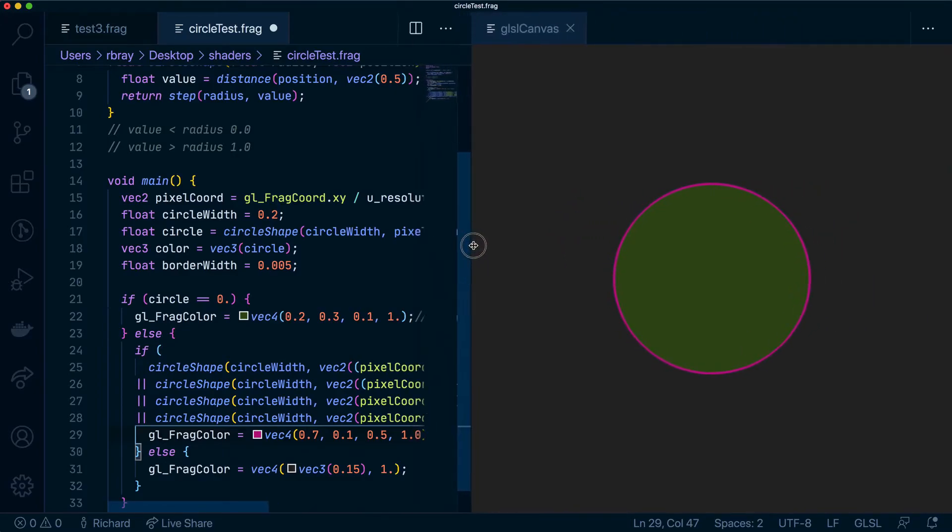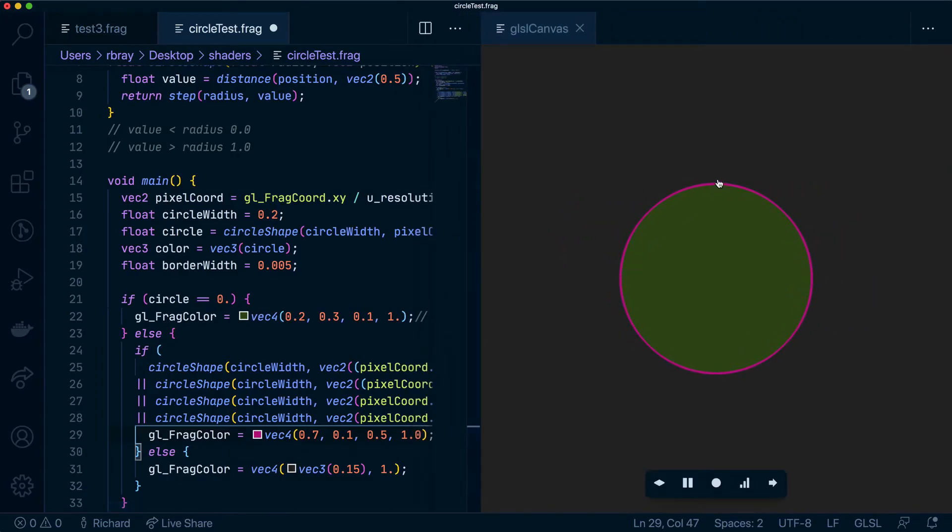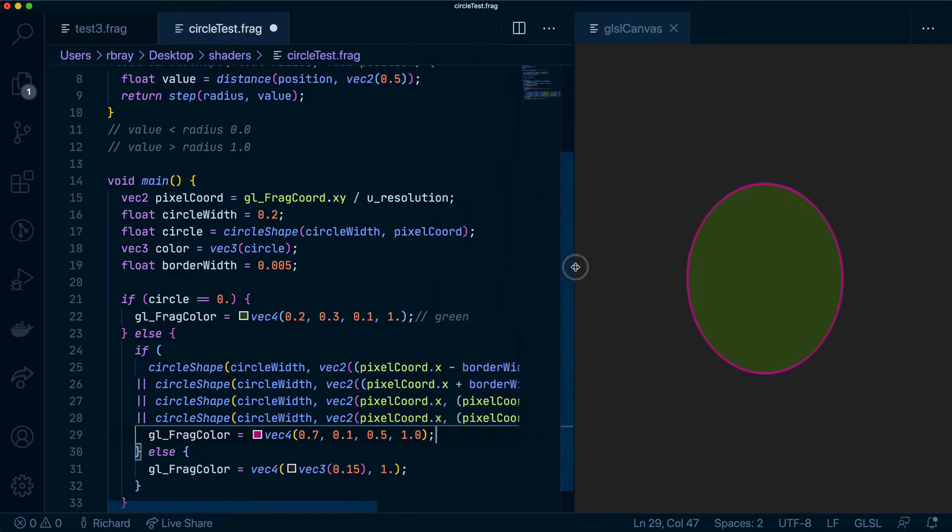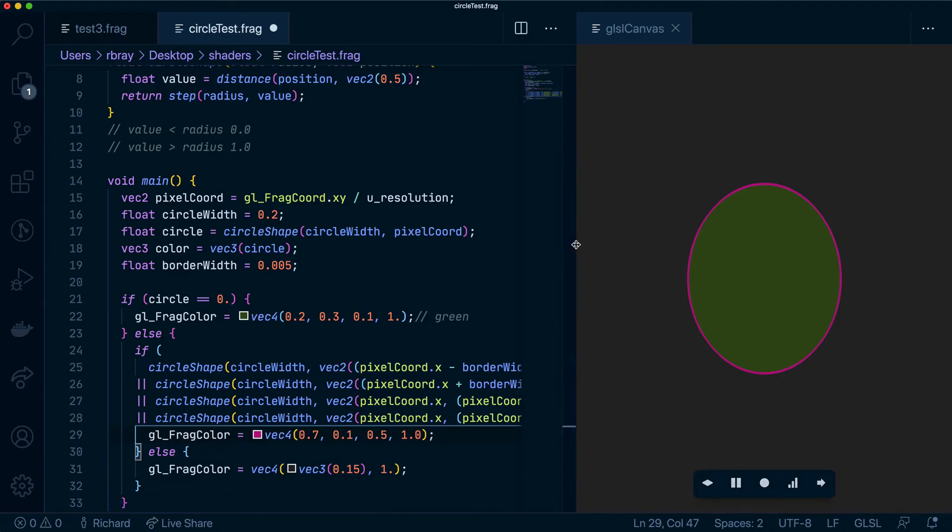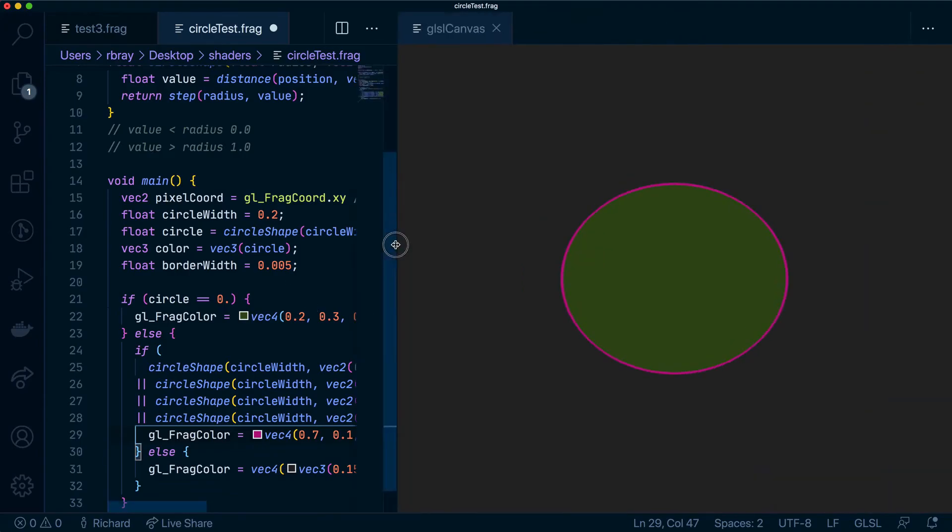And as you can see we have an almost perfect border around our circle. When I say almost perfect I mean there are some bits that aren't covered properly and you can't see it now because the border is very small but if we were to make the border a bit bigger.